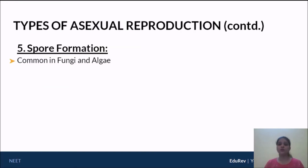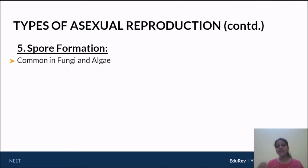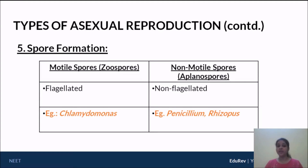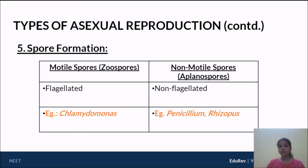Now coming to sporulation or spore formation. Sporulation is very common in kingdom Fungi and in lower plants, for example in the case of algae. Spores are of different types — they can be motile as well as non-motile. If they are motile, they are called zoospores, whereas if they are non-motile, they are called aplanospores.